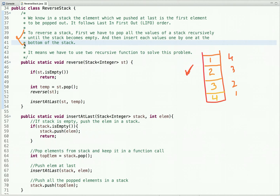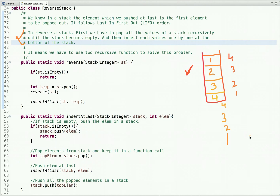To solve this problem we need two recursive functions. In the first function we pop all values of the stack one by one until it becomes empty. In the second function we insert each value at the bottom of the stack. If we simply re-push the values as popped — four, three, two, one — we get the same stack as input, which does not solve the problem.